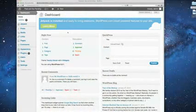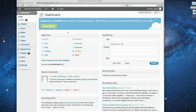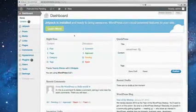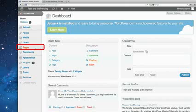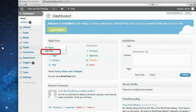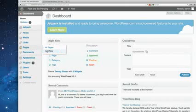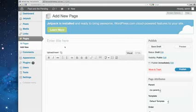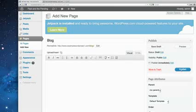Well, the first step to getting dynamic content on your site in the form of a blog is to give it a place to be. So we need to make a page that's going to be the blog page. So in your dashboard, we're going to go to the bottom left here where it says Pages, and we're going to add a new page. Just click right there. Now, this is what we did last time for our About Us page, but this time we're going to call it Blog. Let's call it that, right there. And I'm just going to click Publish.